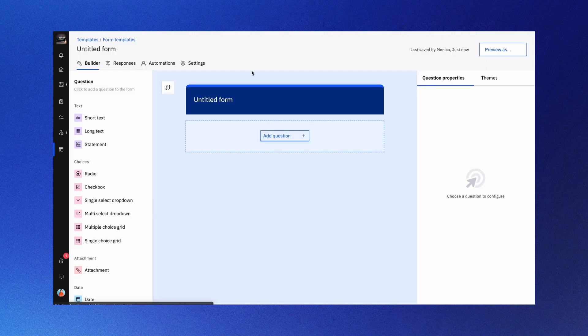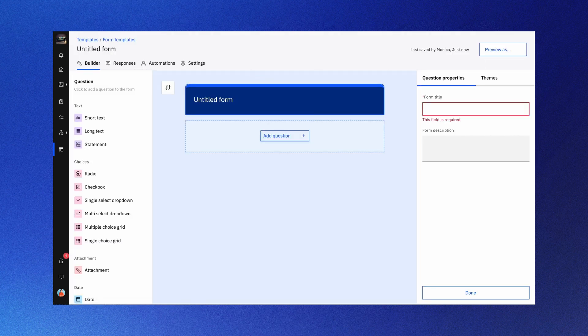Click the new form template button and name your form. First, let's dive into the form builder tab.